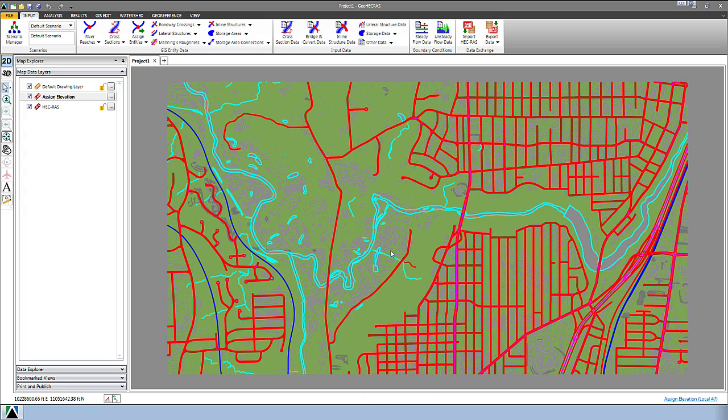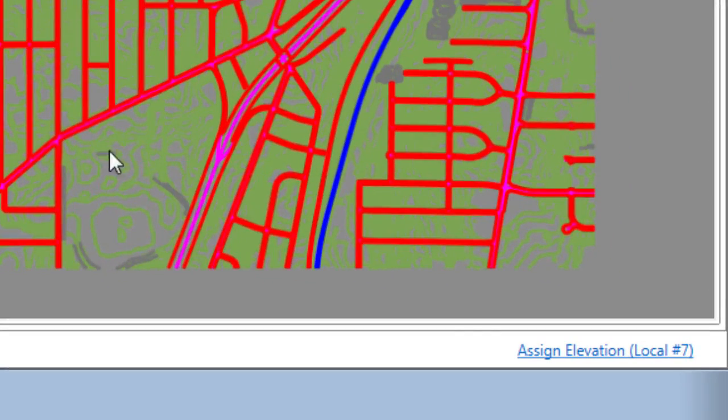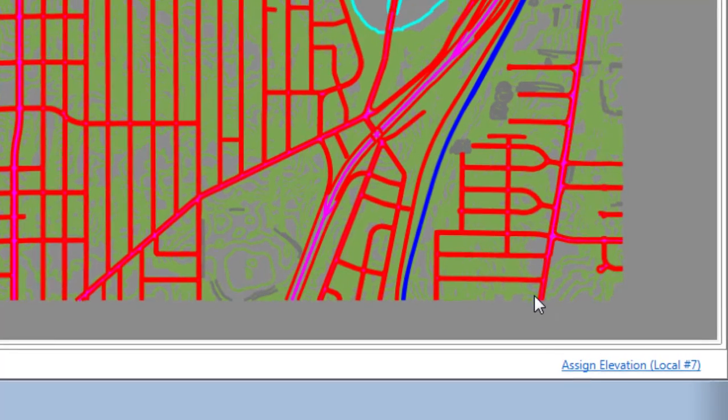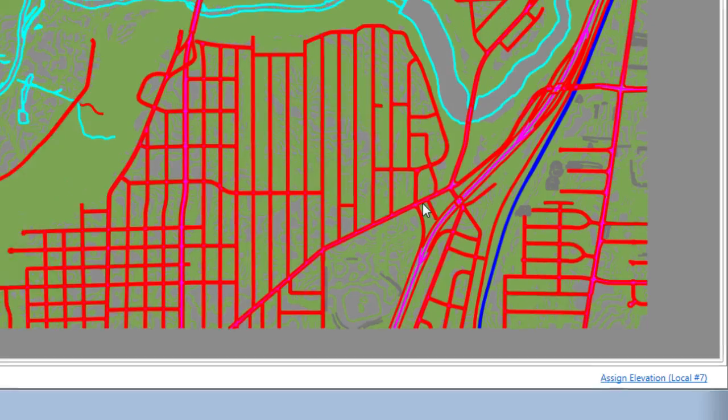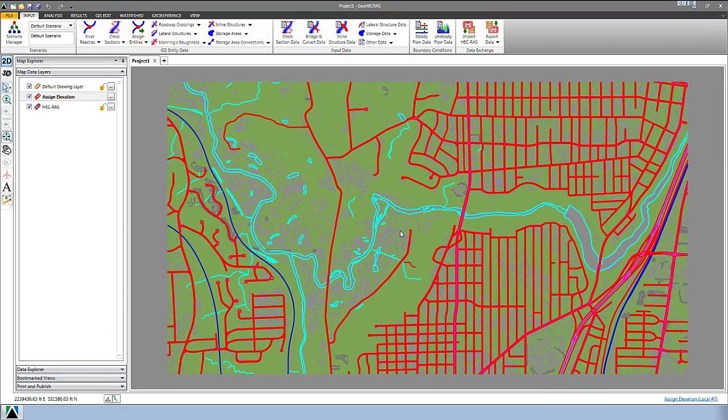Right now, if you notice in the bottom right-hand corner, it says Assign Elevation. That's the name of the CAD drawing that we opened and it's got a local CRS associated to it. We know this is in Cayuga Falls, Ohio.